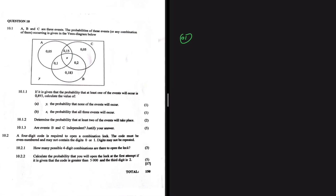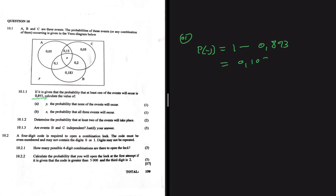We have events A, B, and C given as probabilities and combinations in a Venn diagram. Question 10.1.1a asks us to find Y — the probability that none of the events will occur. The probability that none of the events occur always equals 1 minus the probability that at least one event occurs. Since that value is given as 0.893, the probability of Y is 1 minus 0.893, which equals 0.107.